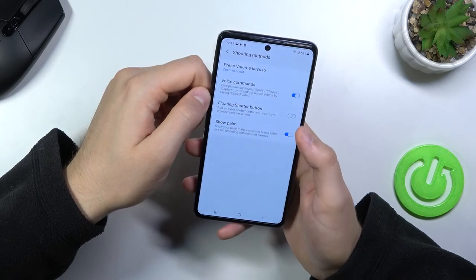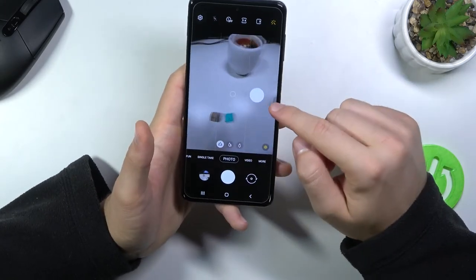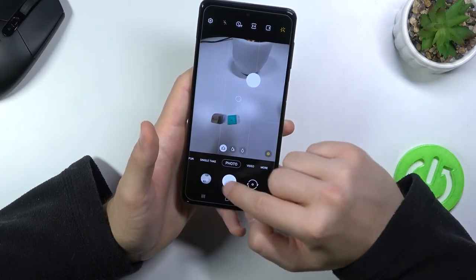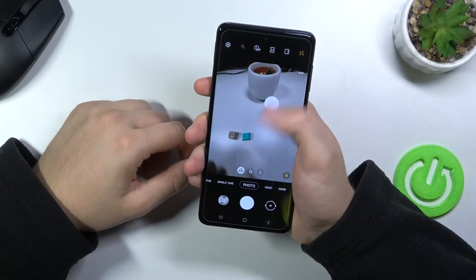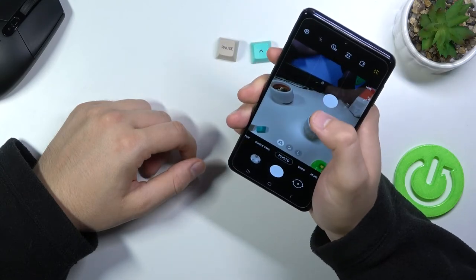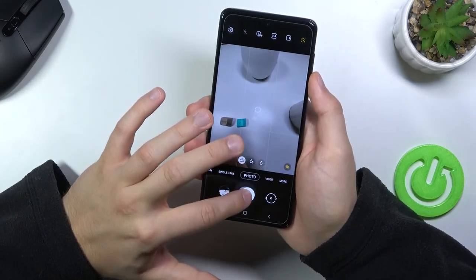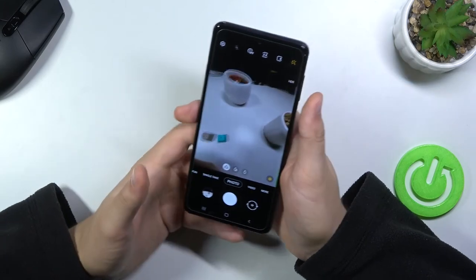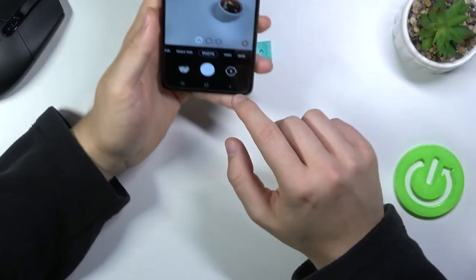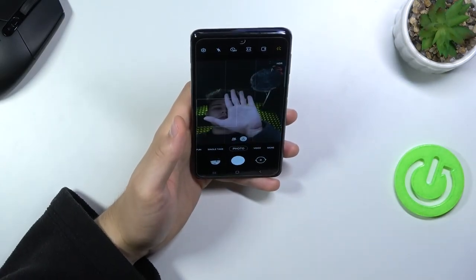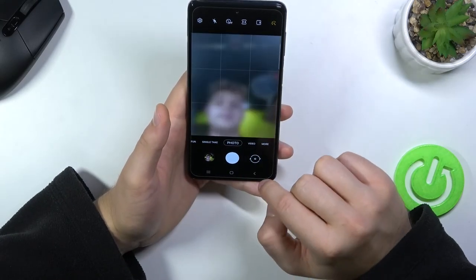Another option is the floating shutter button. The shutter appears on screen and works the same as the main shutter — so when you hold the phone and can't reach the normal shutter, you can press the floating one instead. You can also drag it to attach it next to the main shutter. Additionally, you can take a photo by showing the palm of your hand — this works on the front camera.